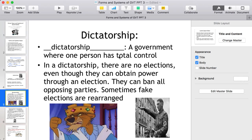In a dictatorship, one person has total control. Hitler's Germany is another example. In a dictatorship there are no free elections, although a leader can initially obtain power through an election, then ban all opposing parties. Sometimes even fake elections are arranged.